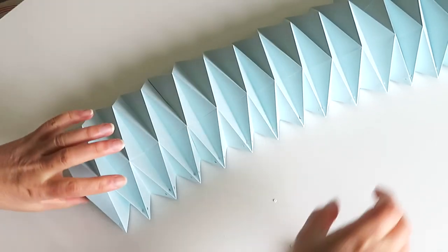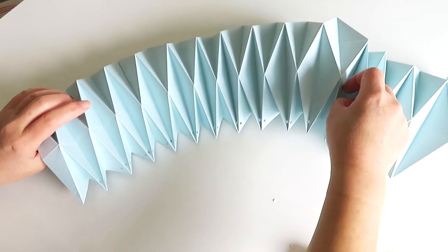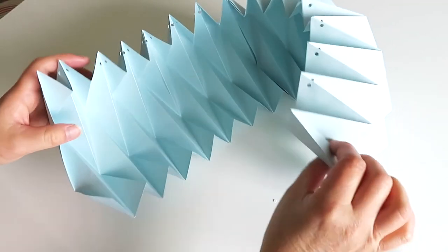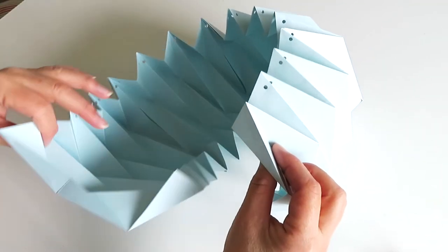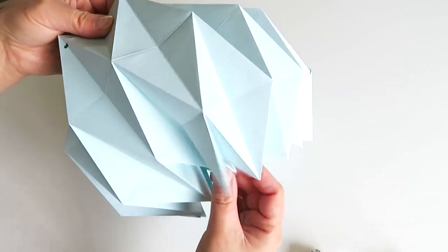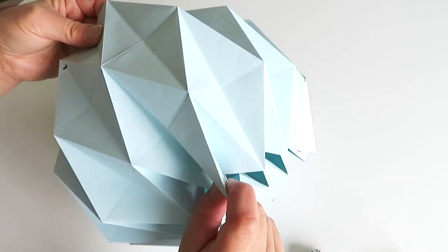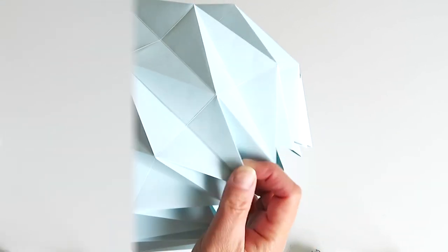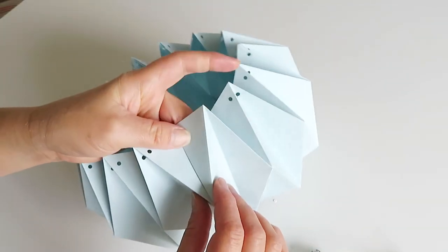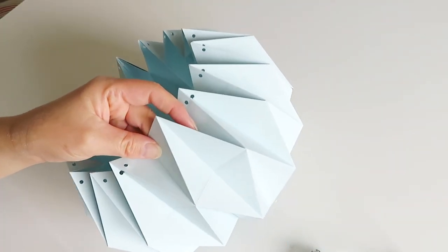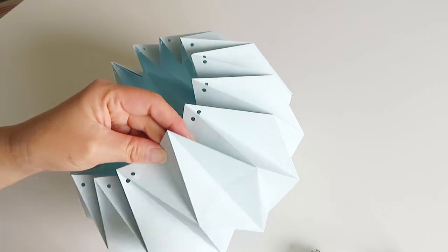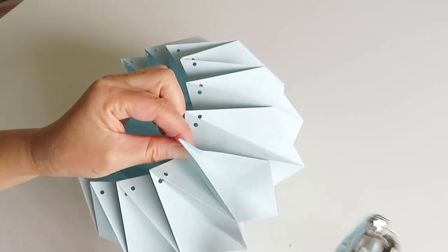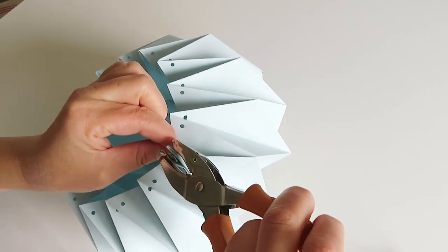So now we're going to glue from one end to the other end. So apply the glue first and then put it together like this. So after gluing them together, then you can put the hole through.